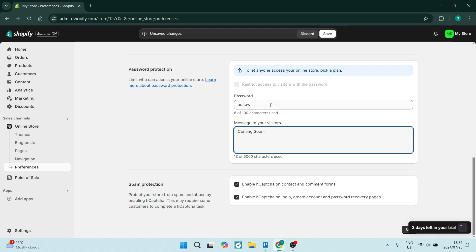Then you're going to add a password. Now what you'll do is give this password out to your loyal customers, the people that shop on your store regularly, just so that they know where you're at, what you're doing, and why the store is on vacation, so to speak.